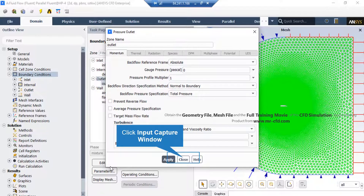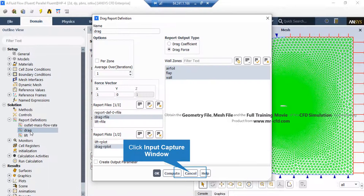The most important point to pay attention to in this window is the gauge pressure, which has a value of 0 pascal, meaning that our air flow will exit our computational domain into the atmosphere. The second report is a drag force calculation report, which calculates the drag force applied on the airfoil itself.